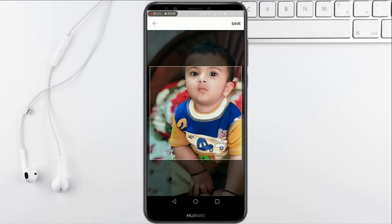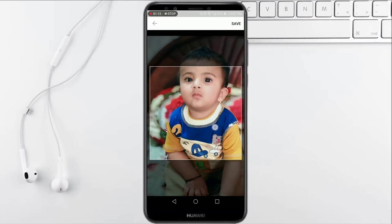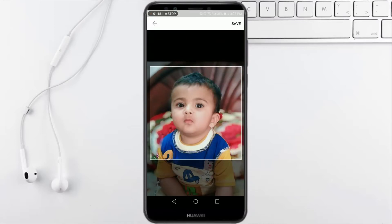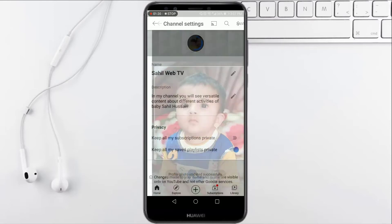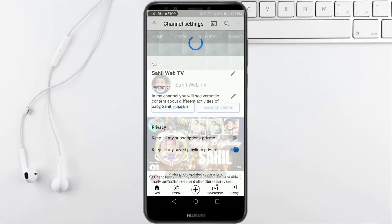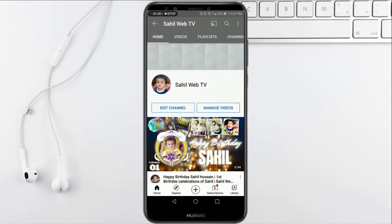Now you have to click on this option. Here you can adjust the DP as per your requirements, then you have to click on save. After a short while, you can see that the DP of your channel has been updated.